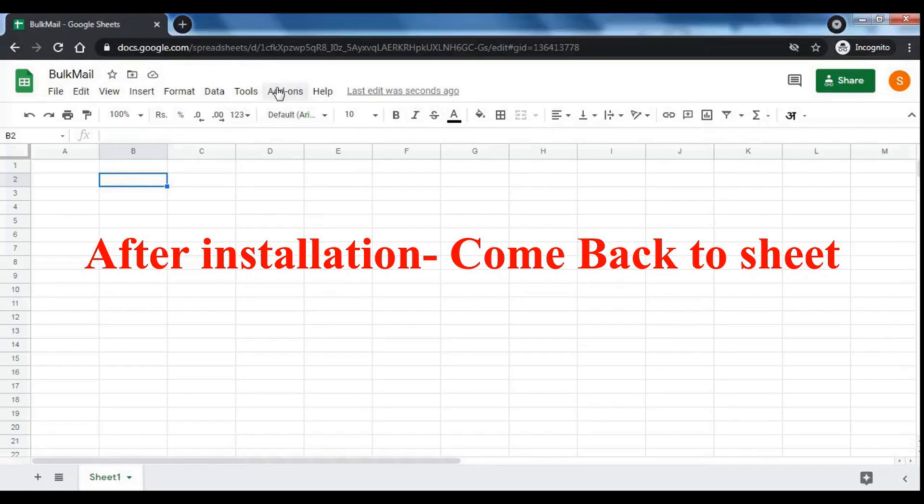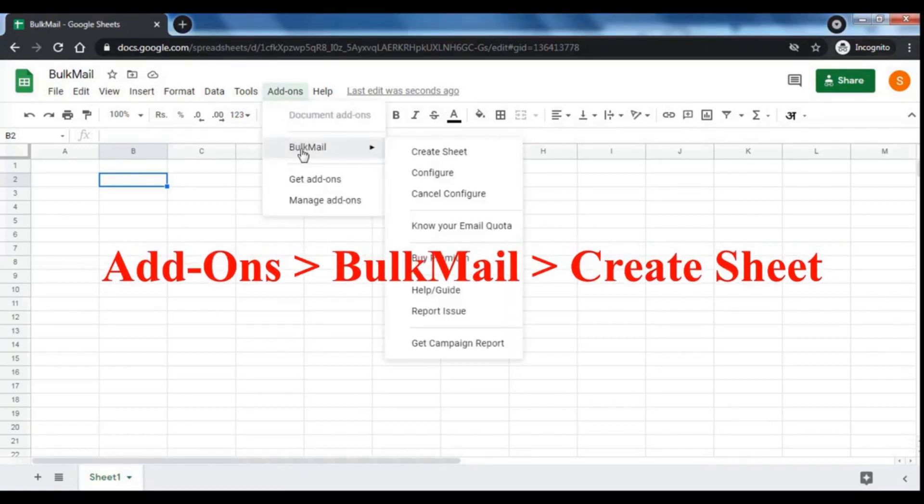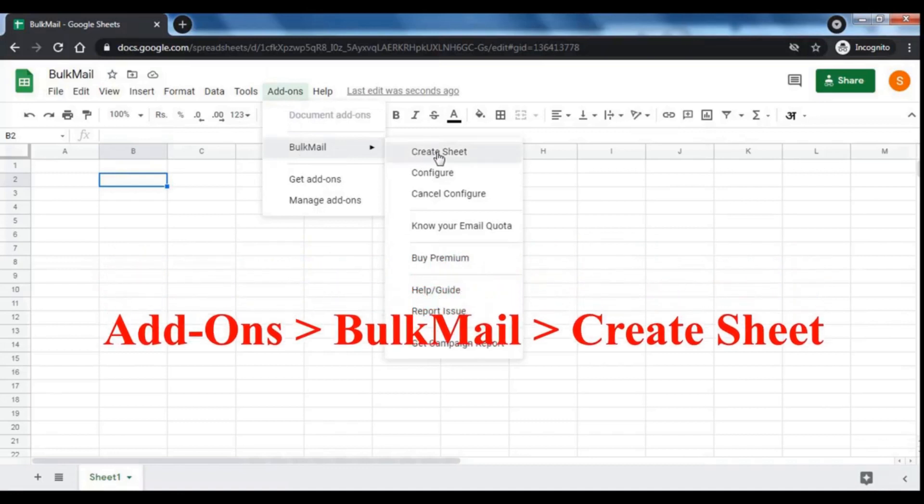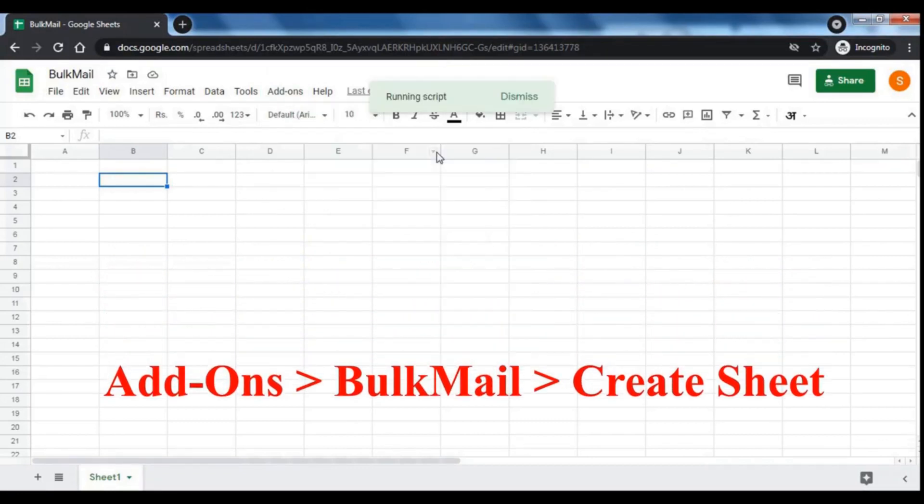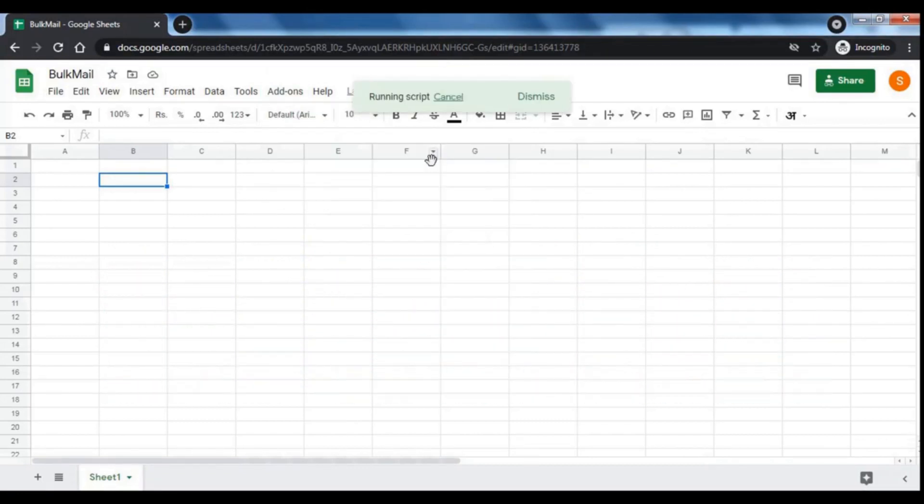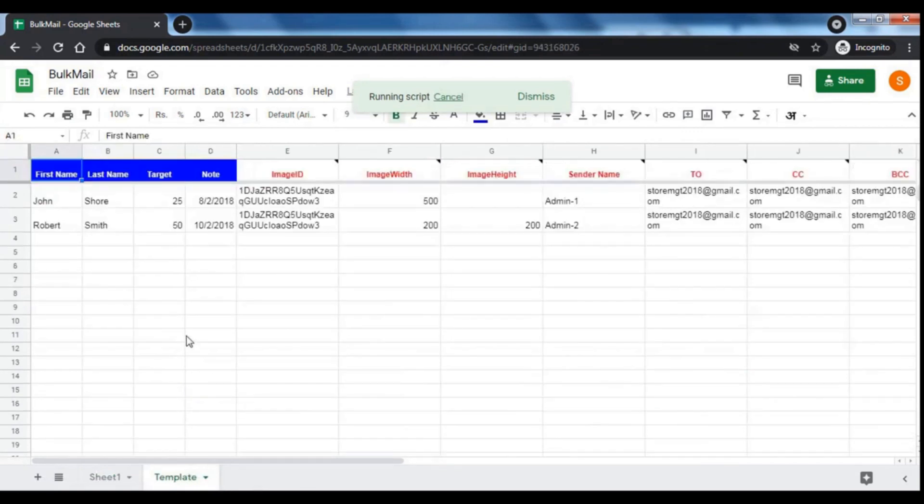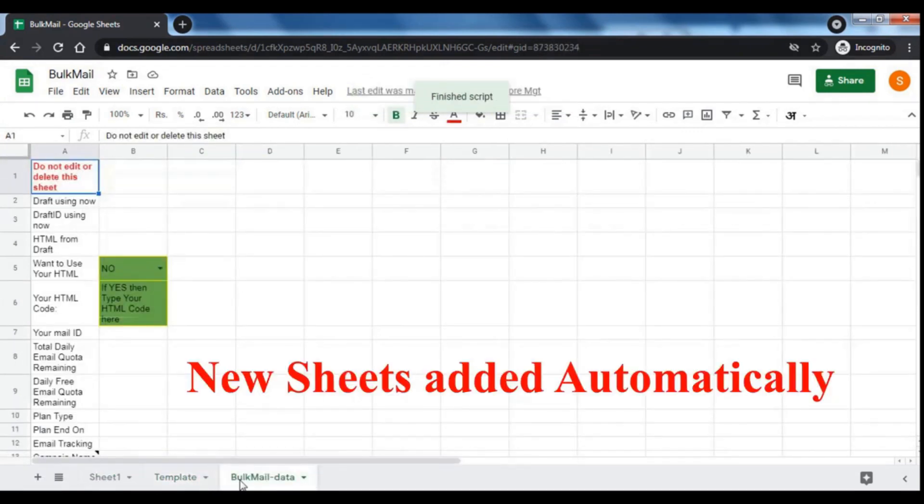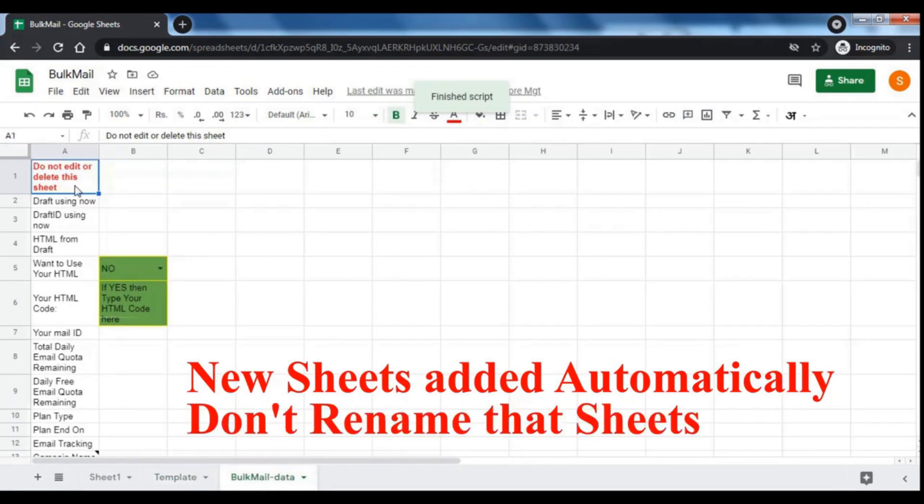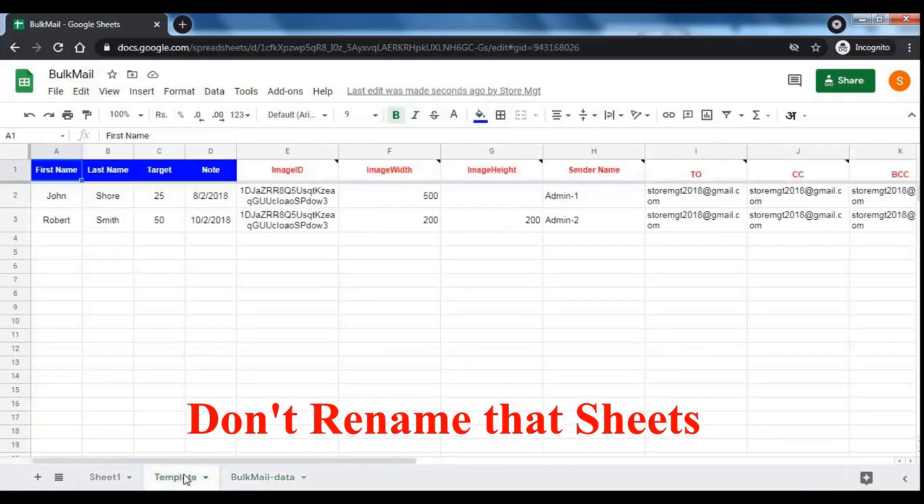Go to add-ons menu, then bulk mail, then click create sheet. It will add two new sheets. One is template sheet and another is bulk mail data sheet. Don't rename these two sheets.